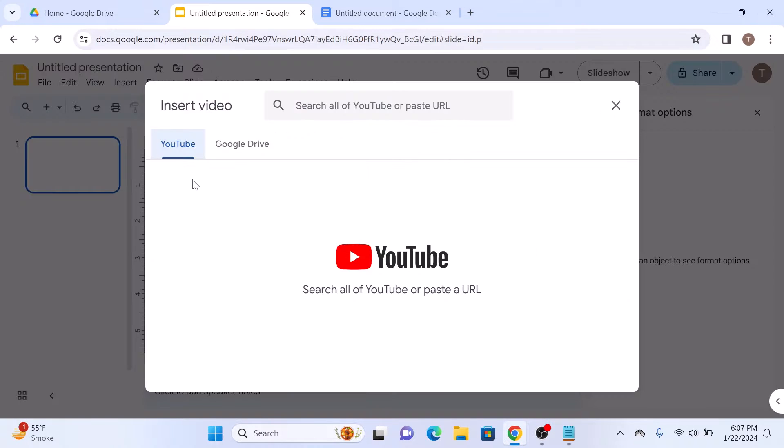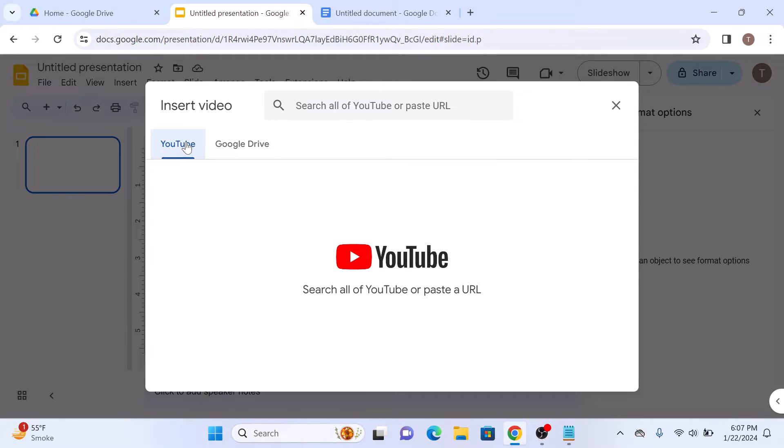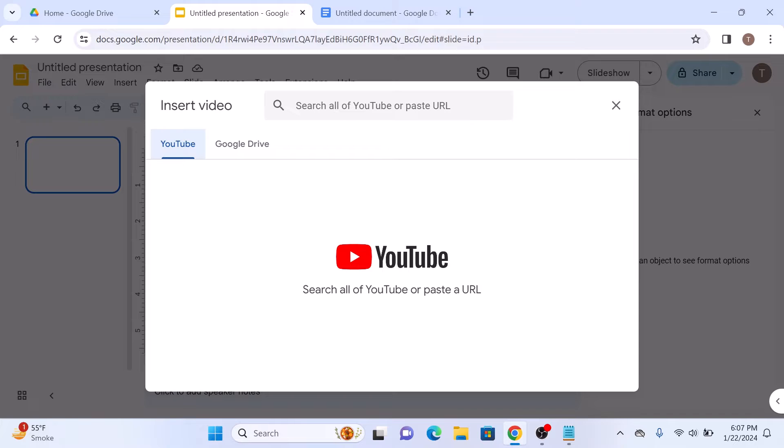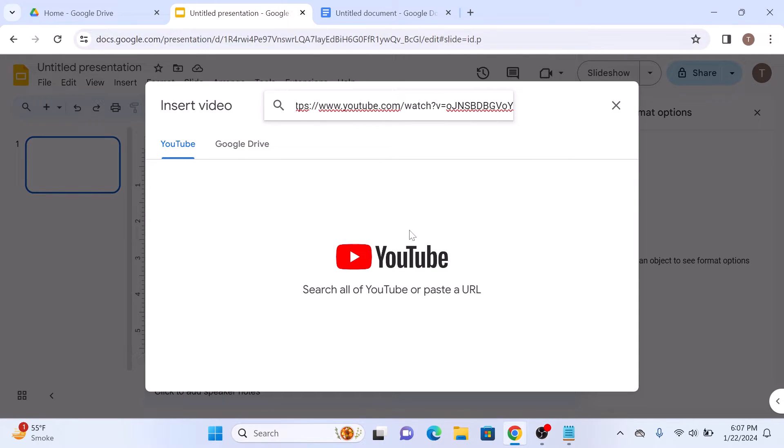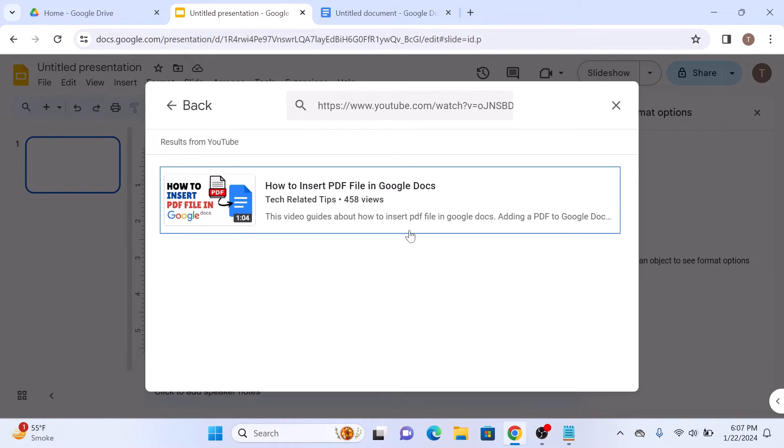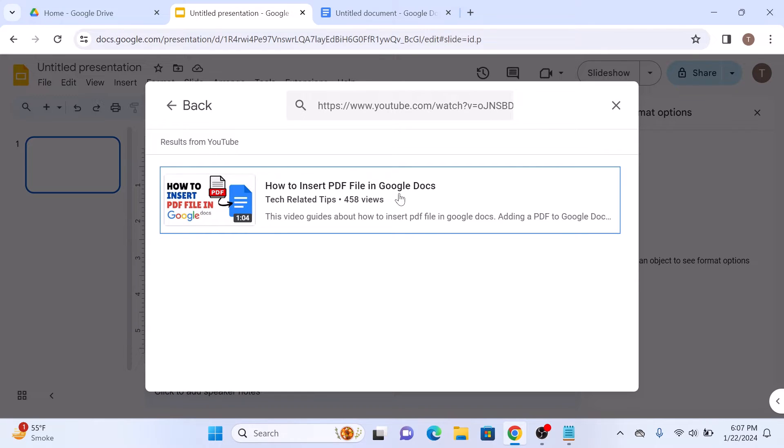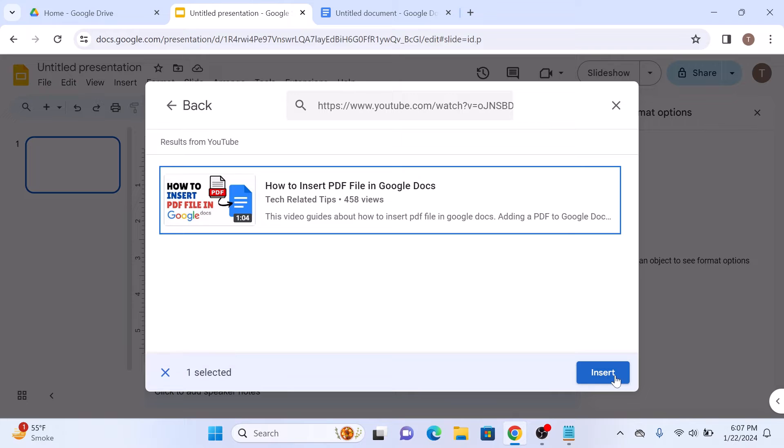If you want to add a YouTube video to Google Docs, then select the YouTube tab. Here you can either search YouTube for videos or paste the YouTube video link here. We are going to paste the YouTube video link here and click Enter. So this is our video. Click on it to select it, and then click on the Insert button.